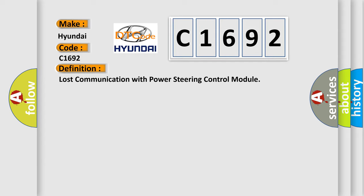The basic definition is: Lost communication with power steering control module.